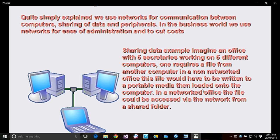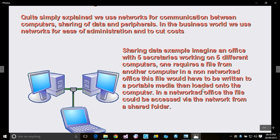...and access the five secretaries' shared folders via the network, rather than running around doing the old method of work. Instead, we're going to use networking.